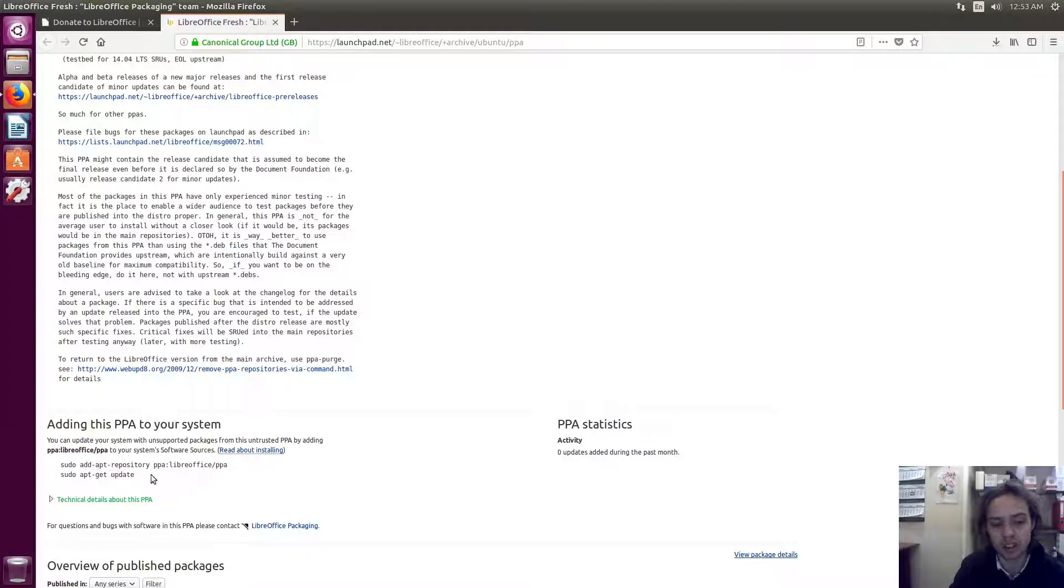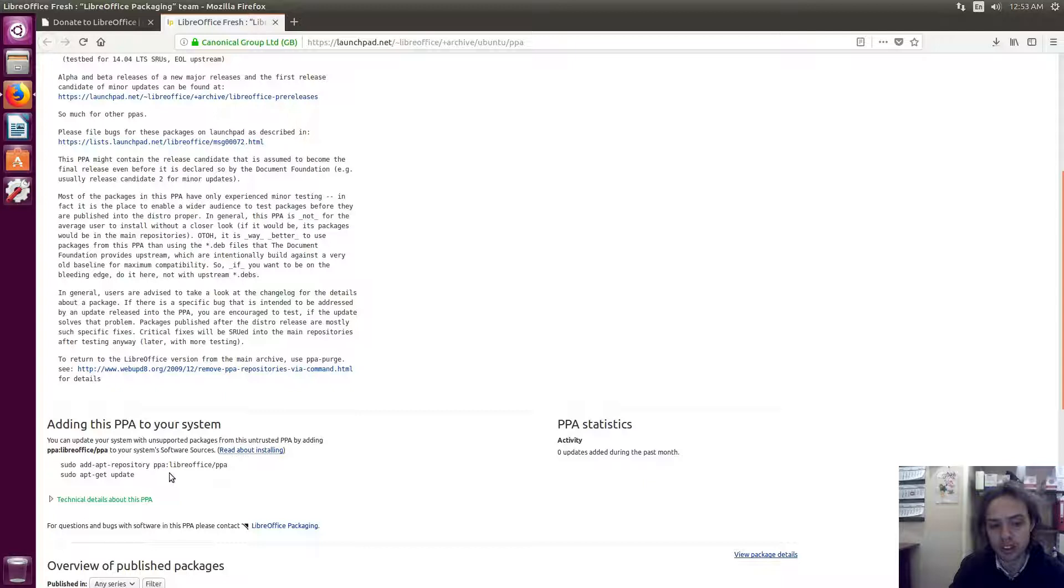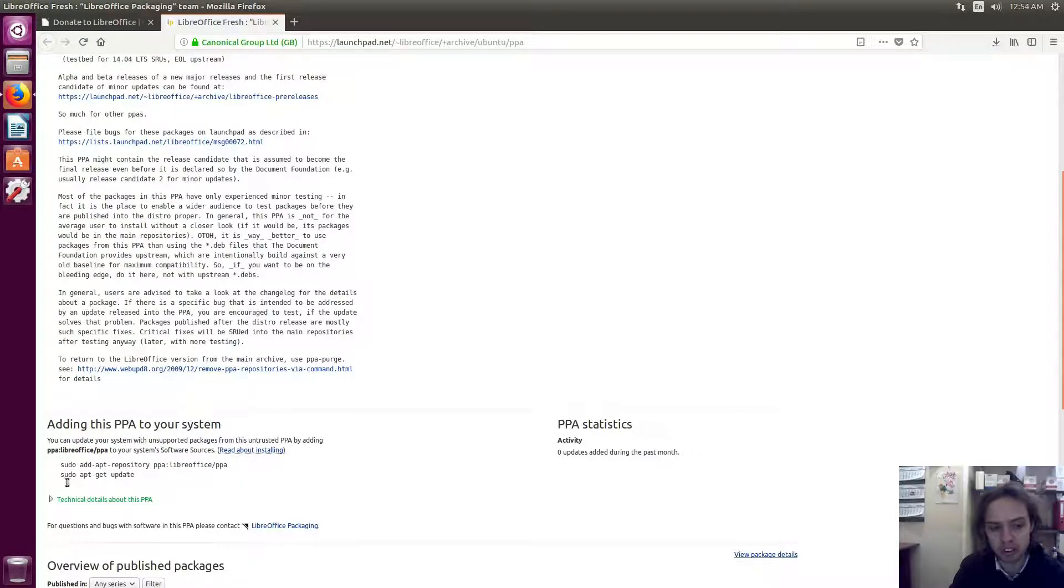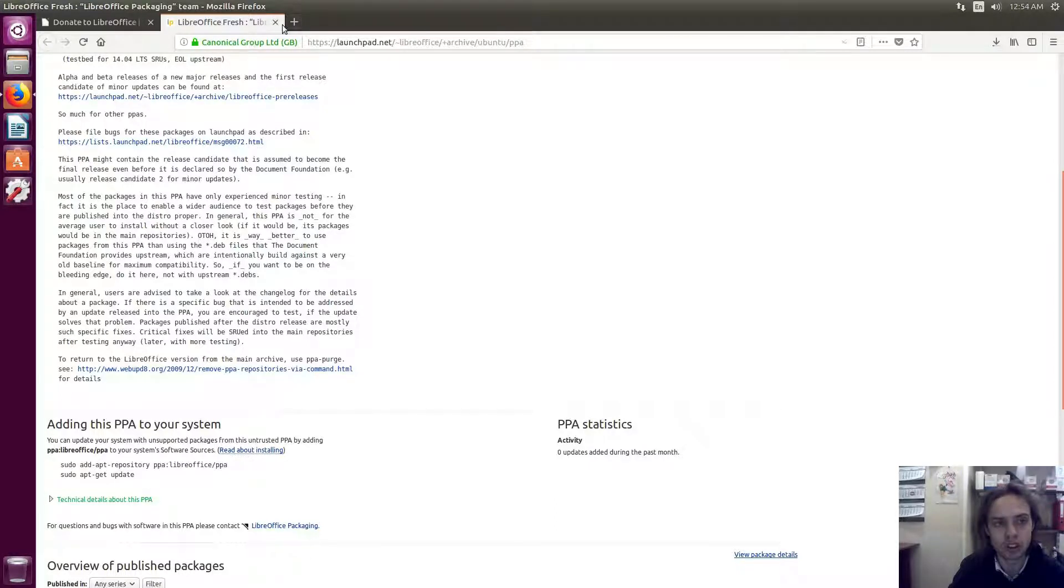This is always a great way to keep you up to date with the latest version of LibreOffice. You just add this command to your terminal, run this command to update your repos, and then run the normal upgrade of your system. That's also an easy way.